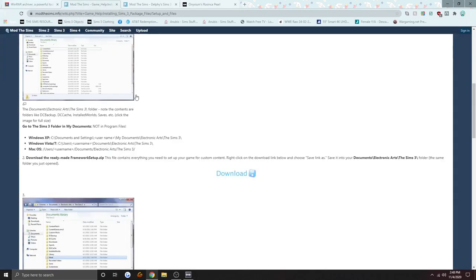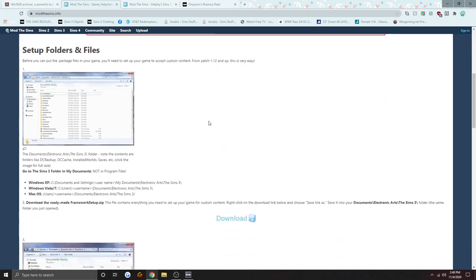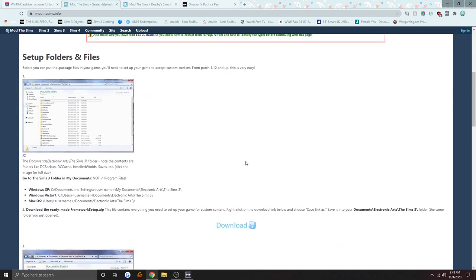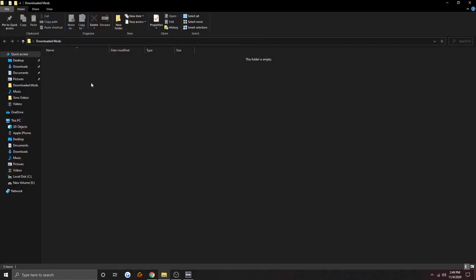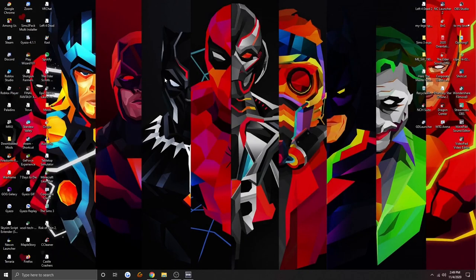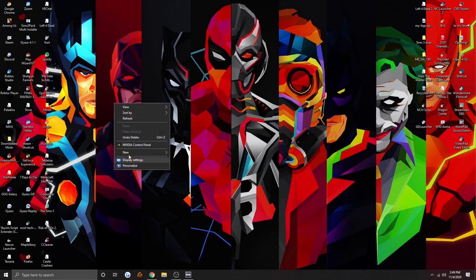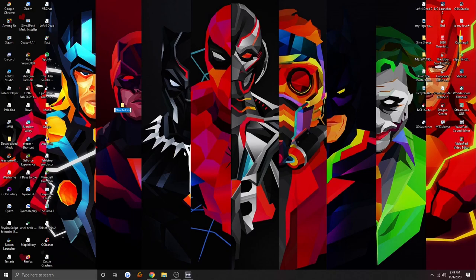The next thing you're going to need is your mods folder. Before you install your mods folder, you're going to need to make a new folder on your desktop called 'downloaded mods.' This is just where you're going to download all of your custom content to. To make a new folder, right-click on your desktop, go to New, go to Folder, and name it whatever you want — like 'custom content' or 'Sims 3.' I already have mine called 'downloaded mods.'